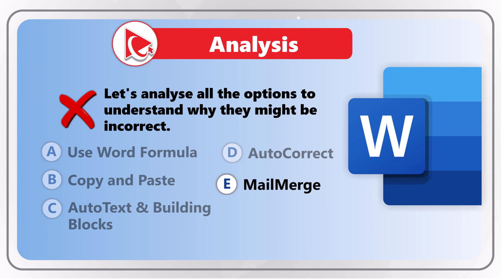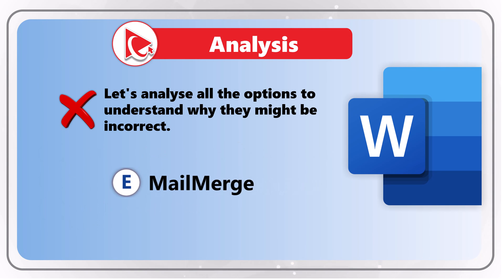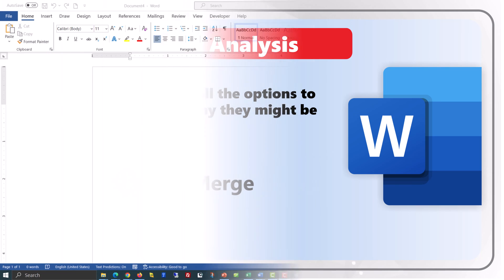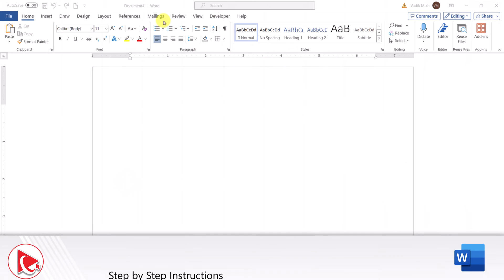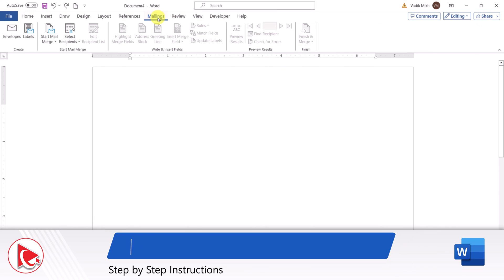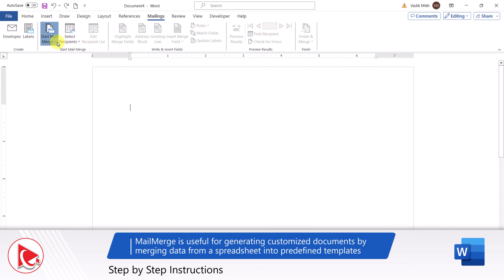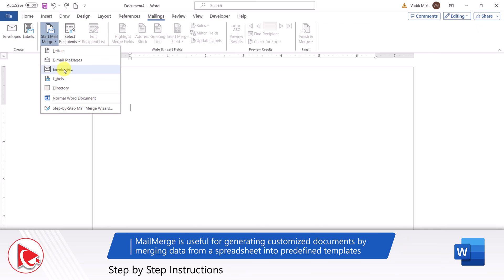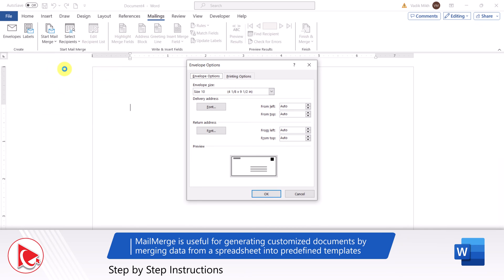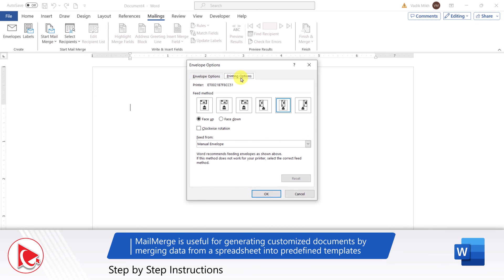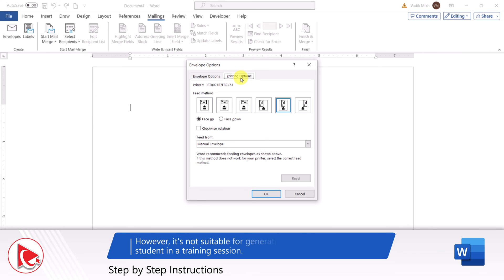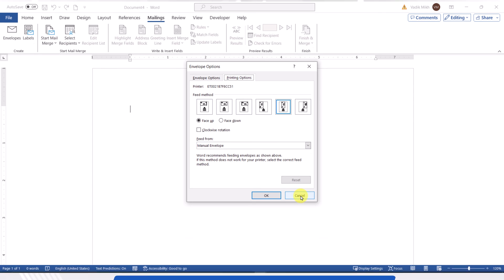I think Mail Merge is also incorrect. Mail Merge is useful for generating customized documents by merging data from a spreadsheet or database into predefined templates. However, it's not suitable for generating unique text for each student for the training session.